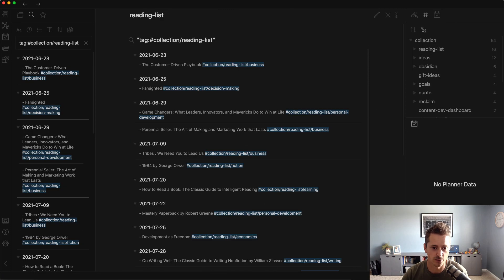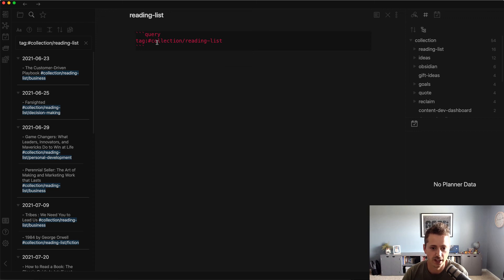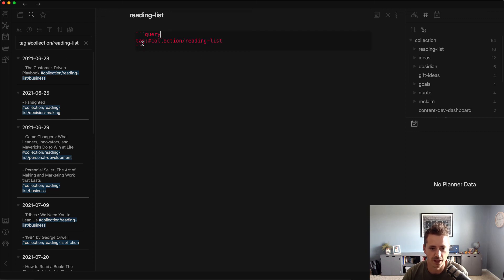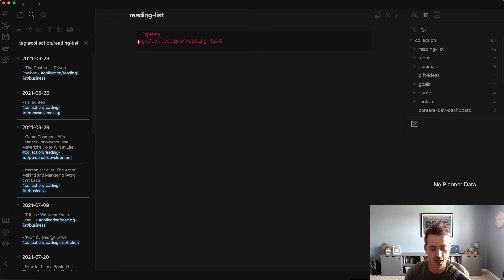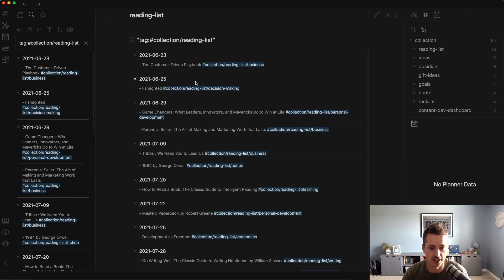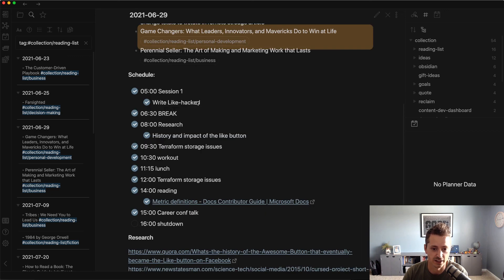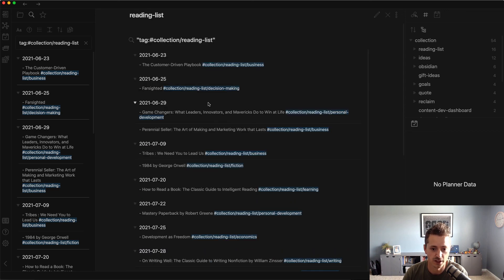So I've started to collect them all in a reading list collection note. Before we take a look at what it looks like, you can use this query language inside Obsidian to pull in all the data from tags that you're doing. Now I'm creating this curated and dynamic list of all the books I want to read.